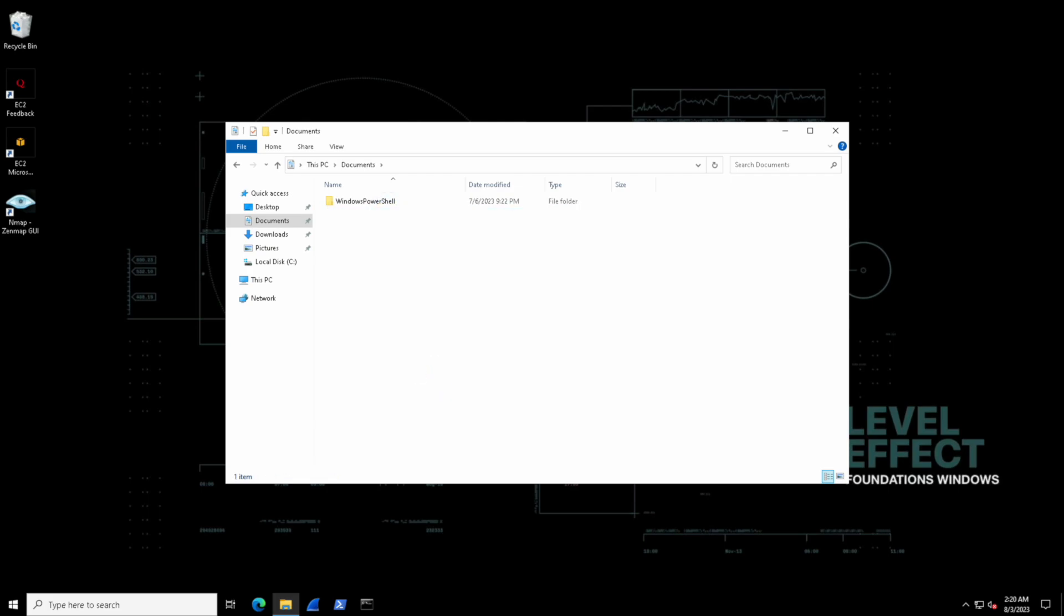Now something happened when we did that at the top left. The recycle bin on our desktop filled up. Some crumpled paper appeared inside there, which indicates that some deleted files are now inside of the recycle bin.